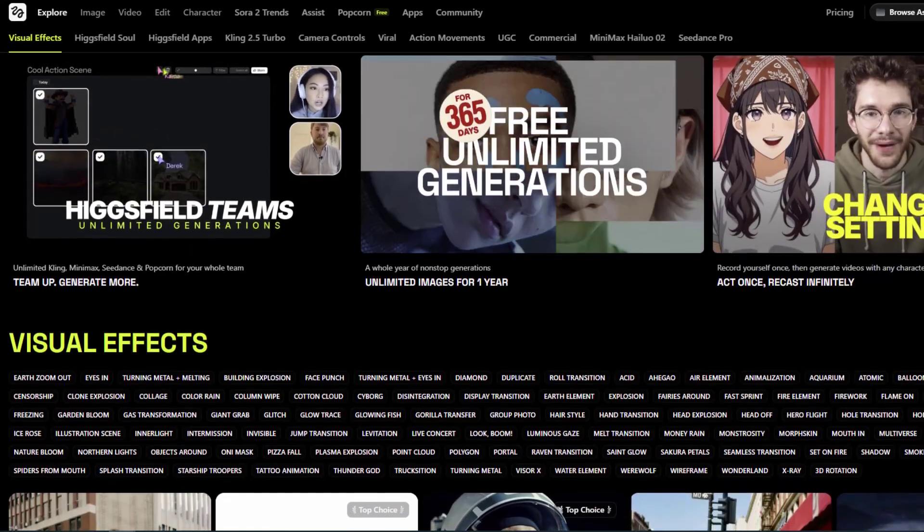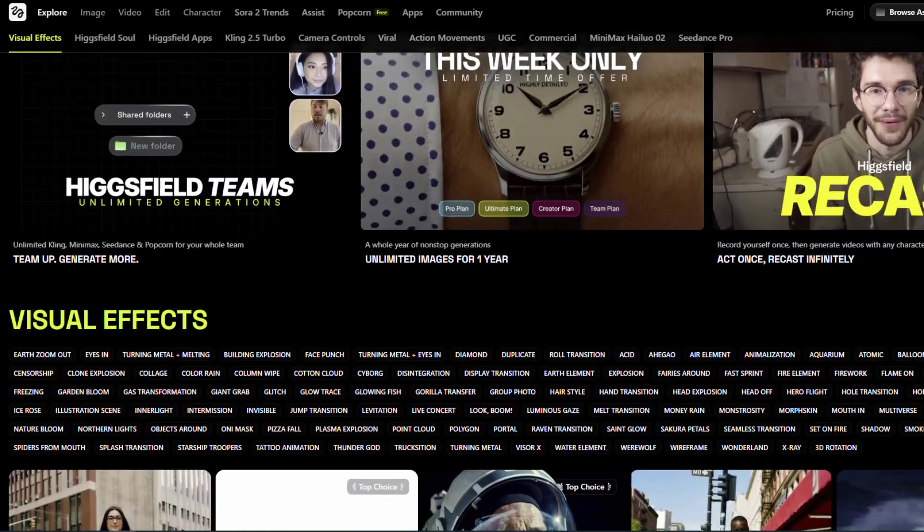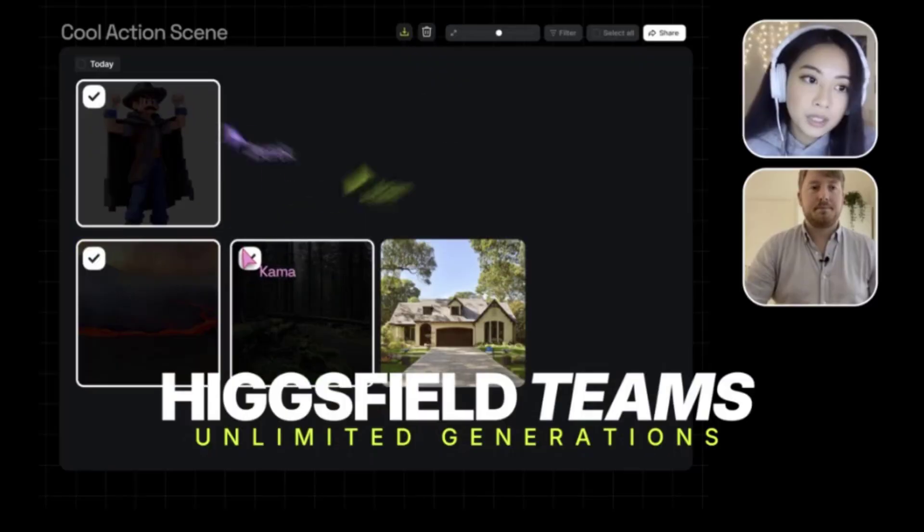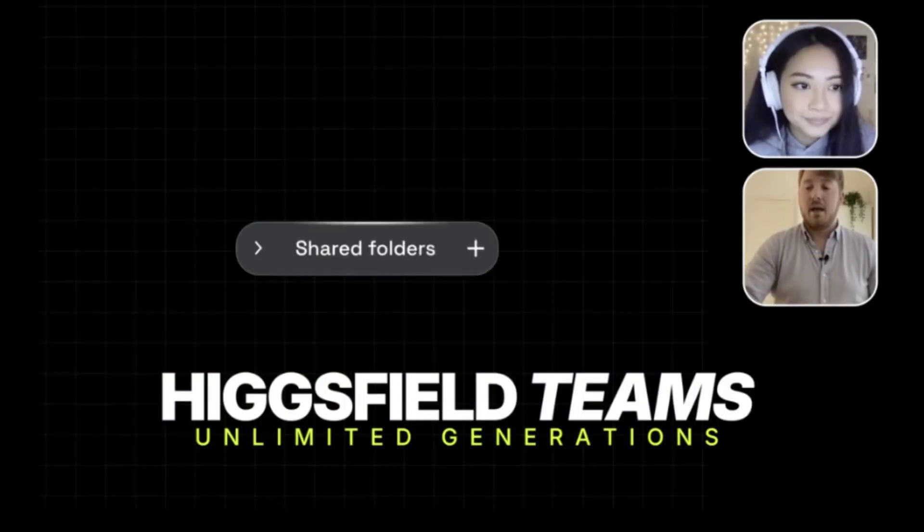Hey guys, welcome to my new video. Today I will show you an amazing AI platform for team collaborations: Higgsfield Teams.